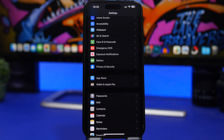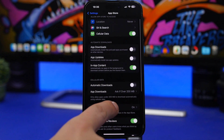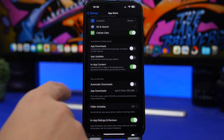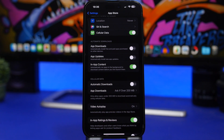Another thing I'd suggest is turning off automatic downloads and updates, especially for apps. Head to App Store settings and make sure automatic downloads are turned off — that includes app downloads, app updates, and in-app content. You can leave these on for Wi-Fi only, but there's also a cellular data section where you can turn off those downloads on cellular, so everything installs once you're connected to Wi-Fi.